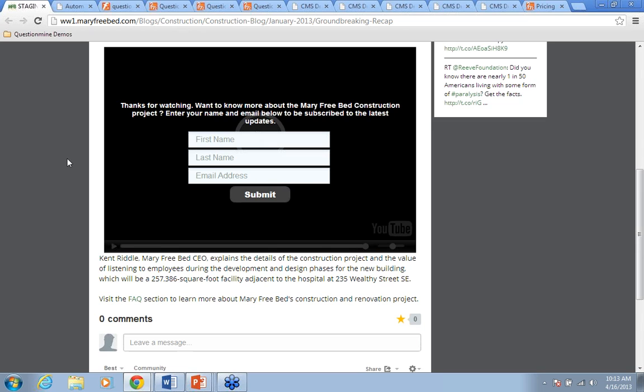You could put a lead capture form at the beginning of your video so a person would have to opt in to watch the content — if you have content you only want people to see if they've opted in. You could also put the lead capture form at any point in the video. You might have the first minute of the video introducing the topic, and then a lead capture form that says to get access to the rest of this content, please enter your name, email, phone number, or whatever fields you're asking for.